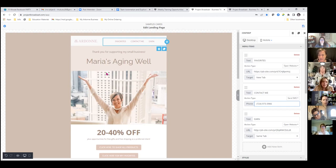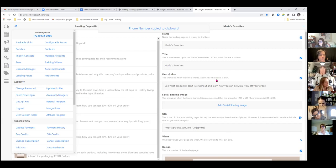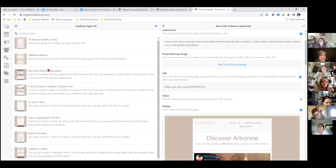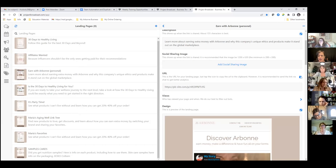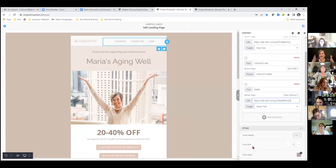You've got your Project Broadcast number in there. Now we need to go back to the second Project Broadcast screen and get the landing page URL for Earn with Arbonne. All the way to the right you'll see the copy icon — go back here, copy, paste. Now that section has been personalized to you.